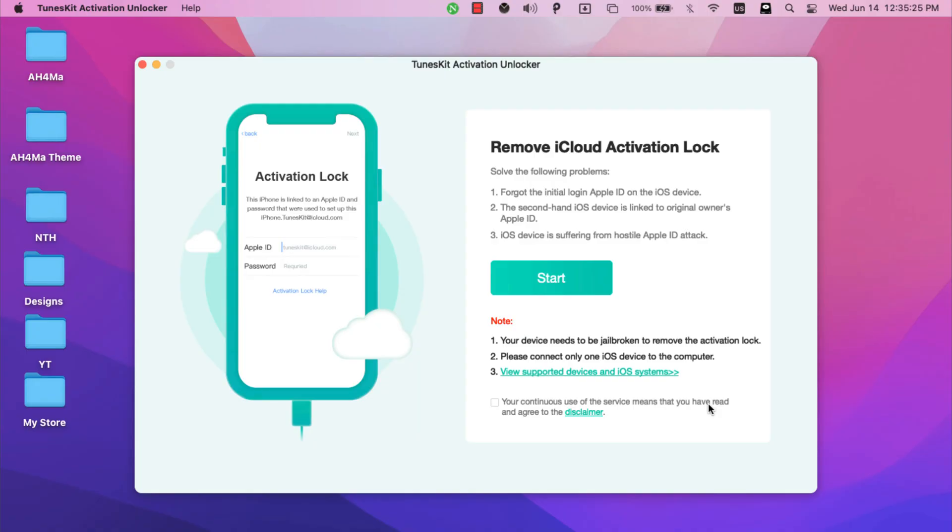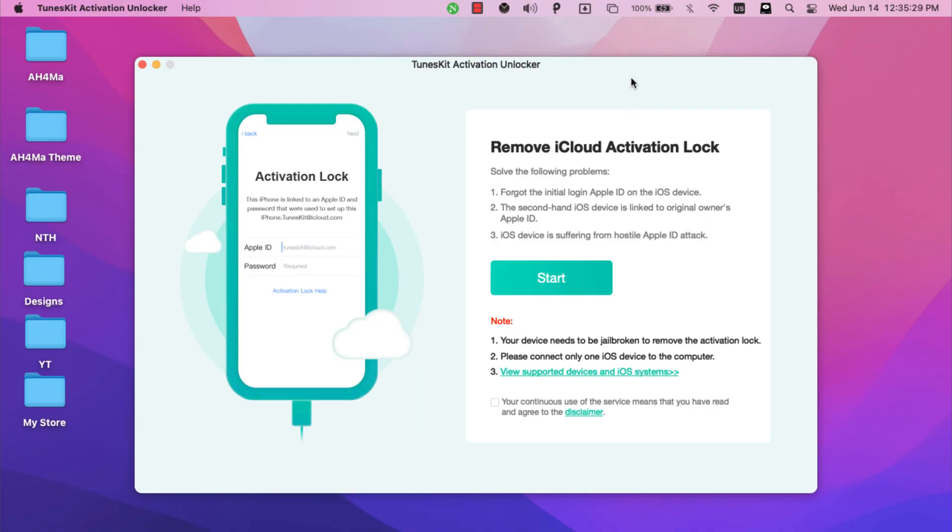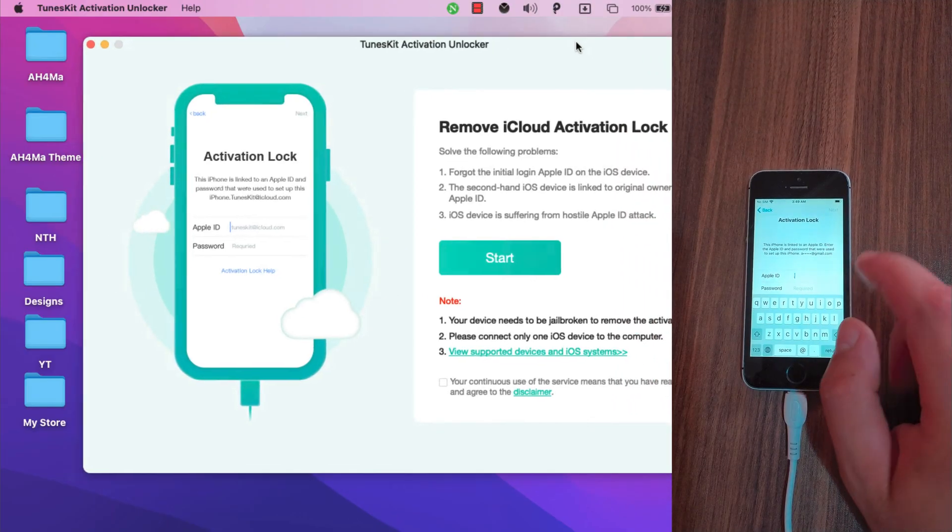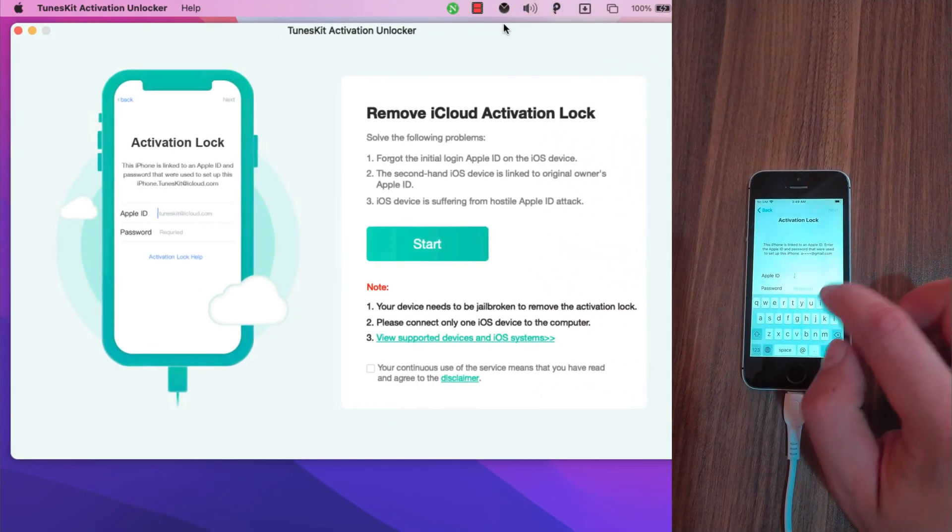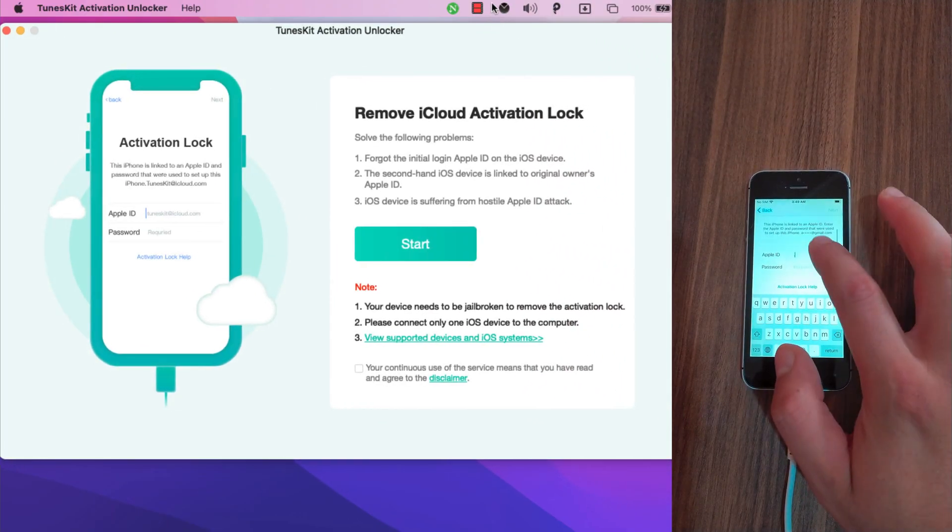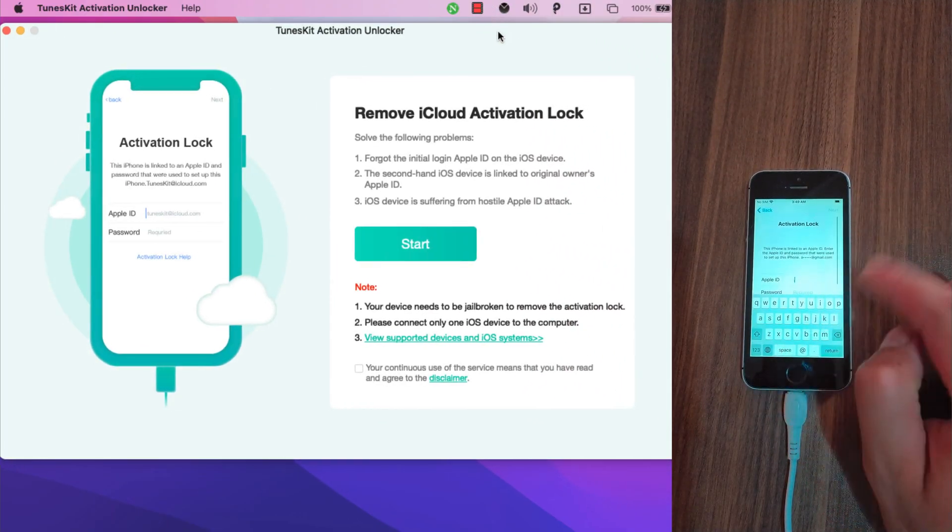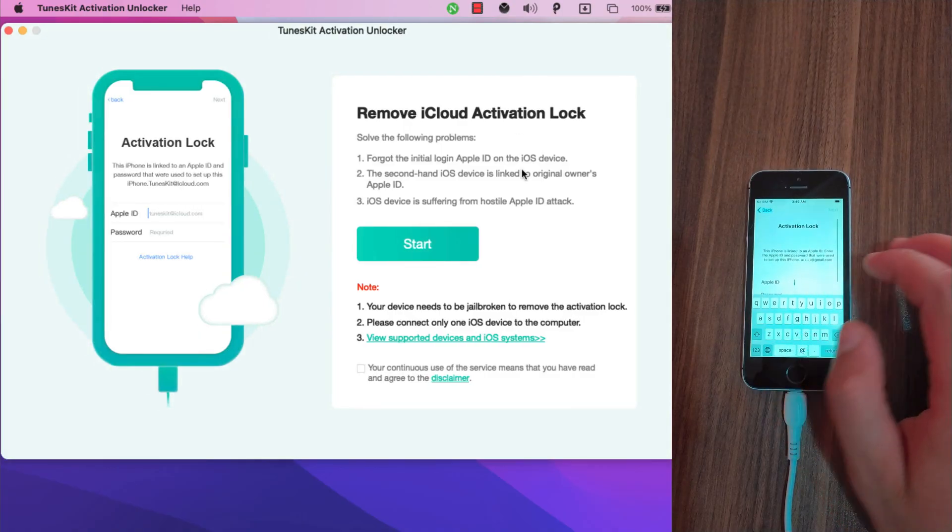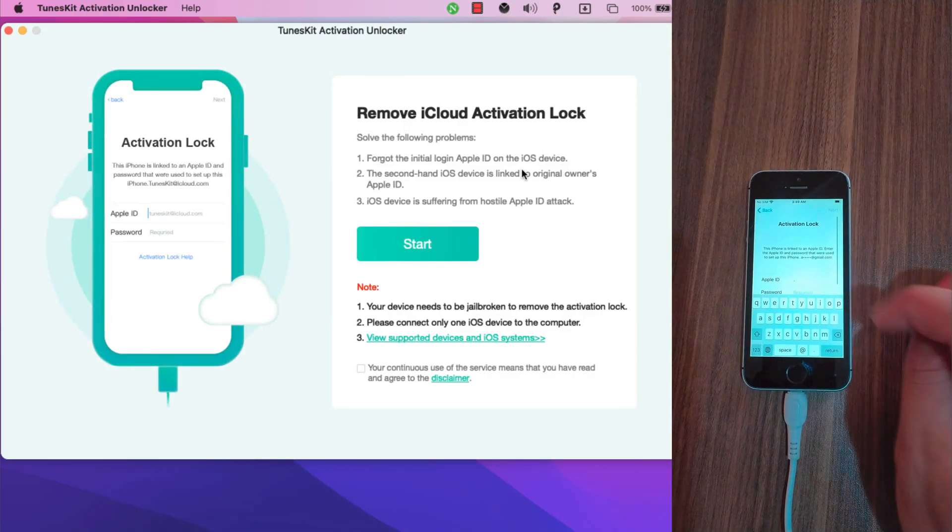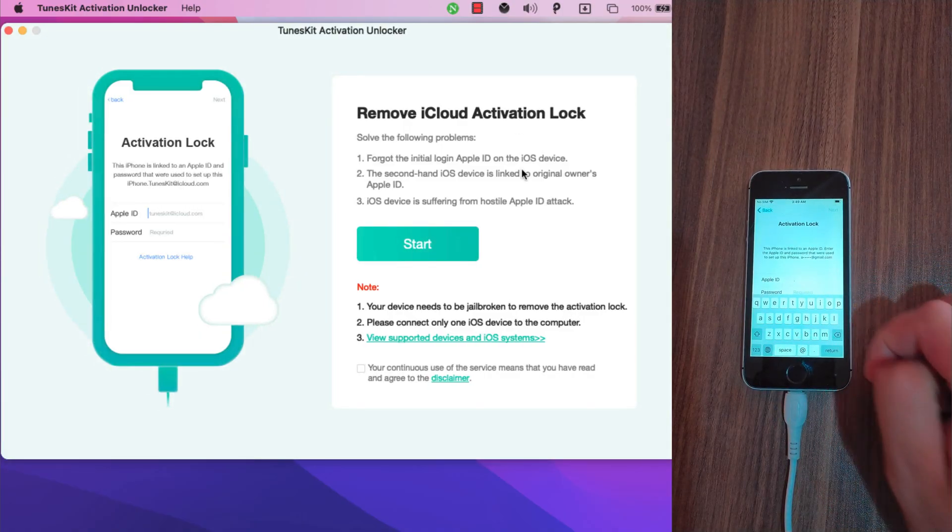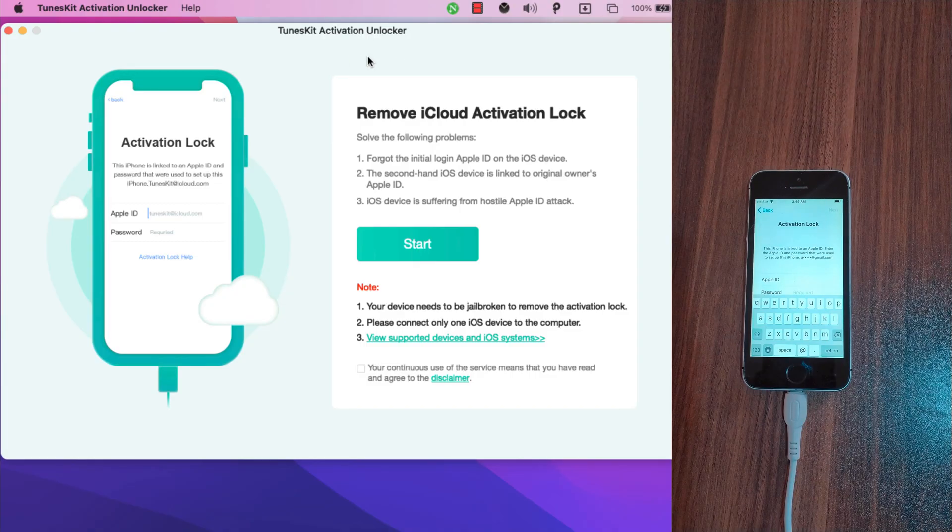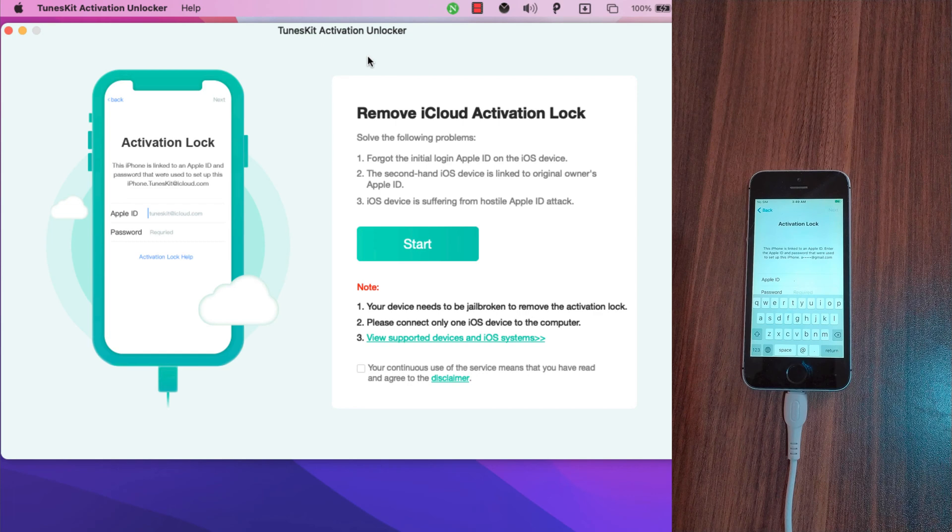This is the software and this is the main interface. It's very easy and simple to use. Here as you see my iPhone is on iCloud activation screen and now I will use the software to bypass the iCloud lock screen. Now what you need to do is connect your iOS device to your Mac. I will connect my device. My device is now connected. Now click start.